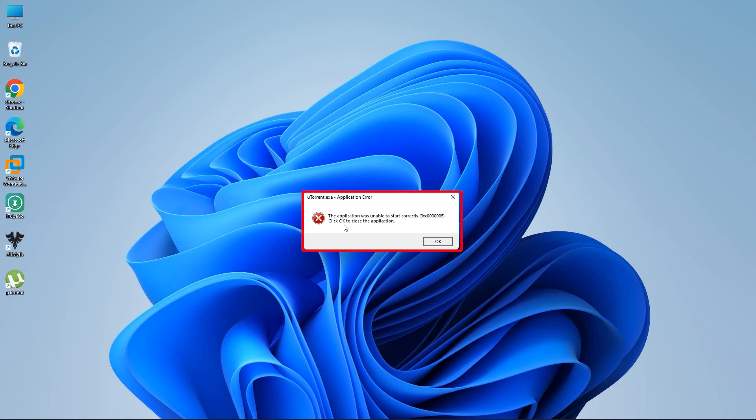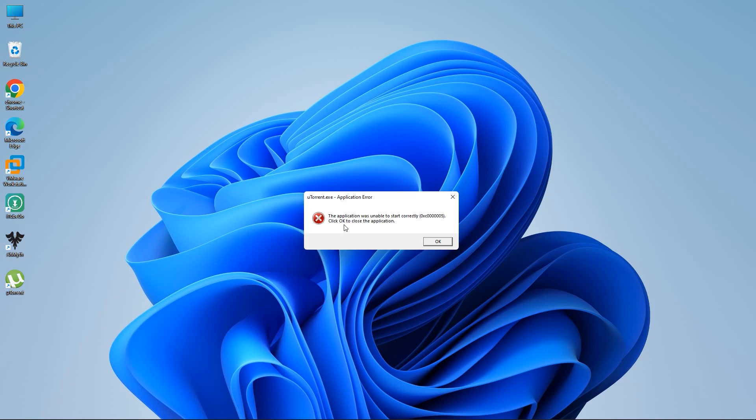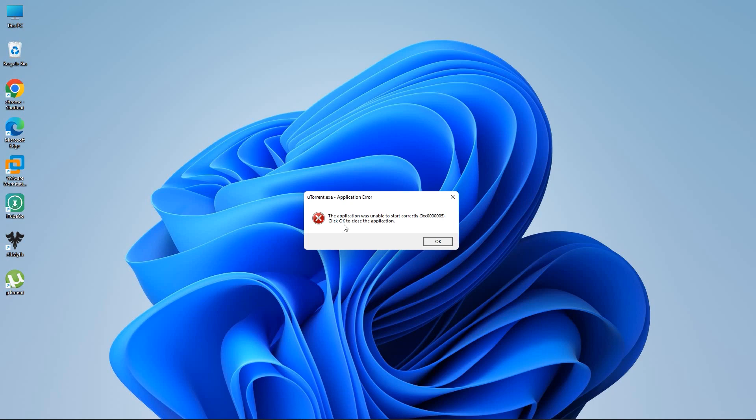The application was unable to start correctly, then Error code. Click OK to close the application. Remember, Error code can be anything or the application can be anything. But the fixing step is the same.